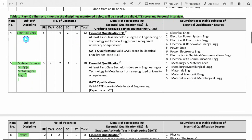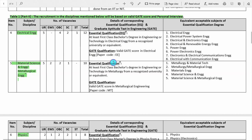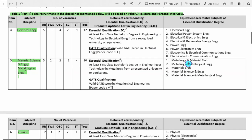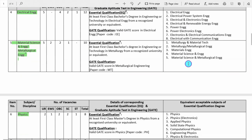The first discipline in Part 2 is electrical engineering, with 12 total vacancies. The essential qualification is a first class bachelor's degree and a valid GATE score card in paper code EE. These are the equivalent subjects. Second is material science, with 10 total vacancies. Same qualification: first class bachelor's degree and valid GATE score card. These are the essential equivalent subjects.